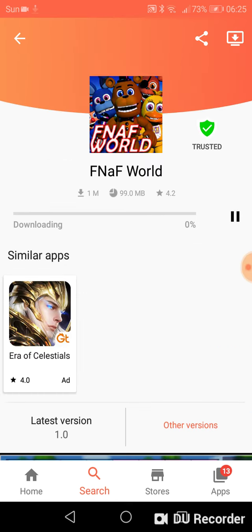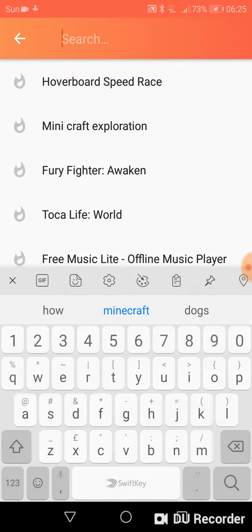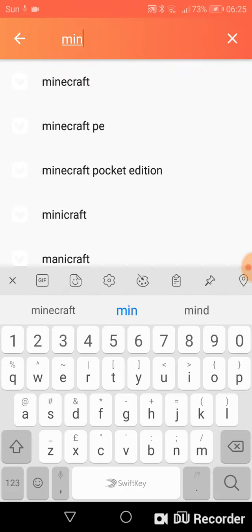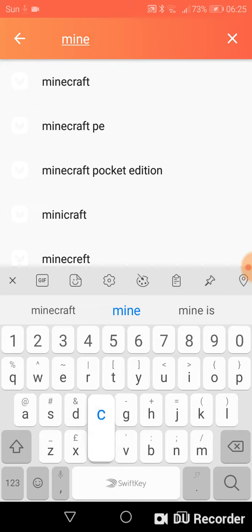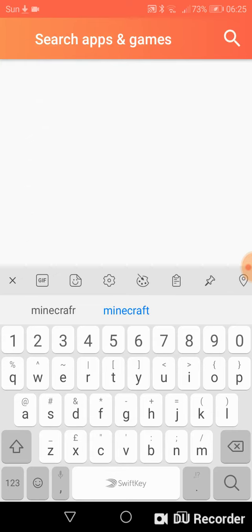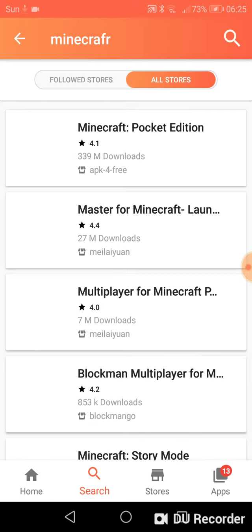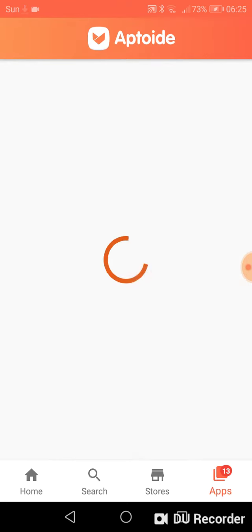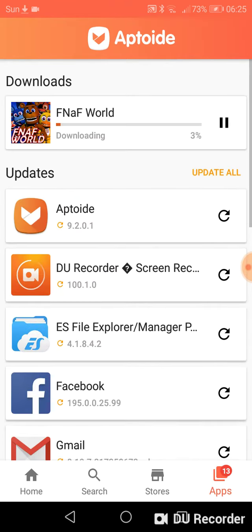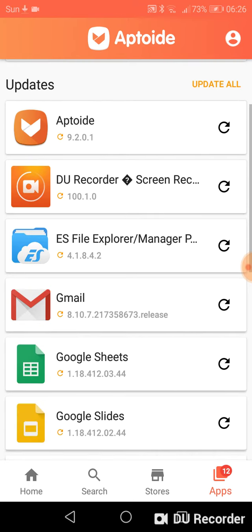You can download other stuff from here, like Minecraft—just search it. Also, if you leave your apps that you downloaded already and forgot to click the install button, you just go to Apps, then Downloads. It will say ready to install, and just press it. It will get you back to the install button and you can install it.